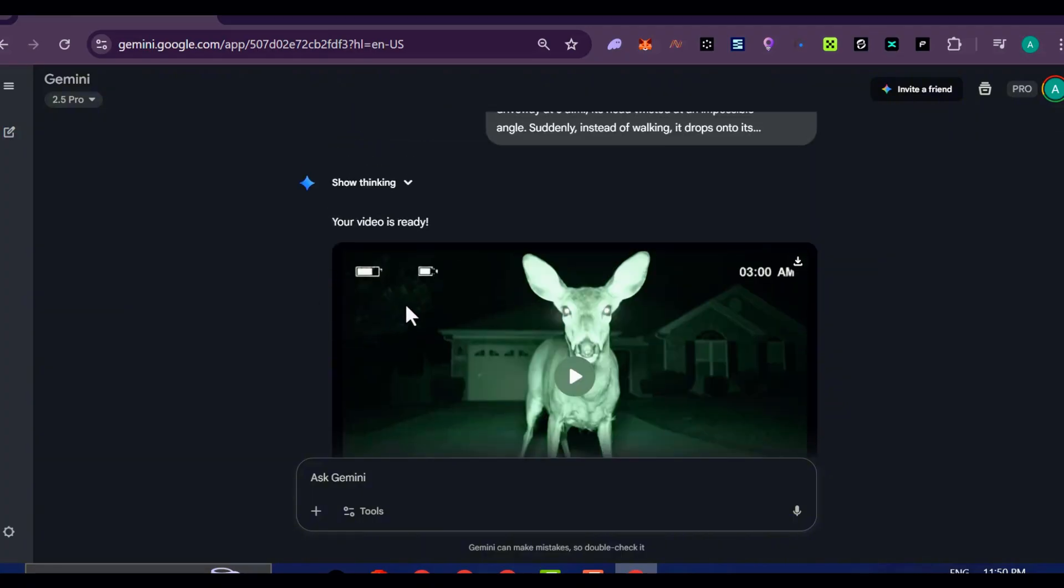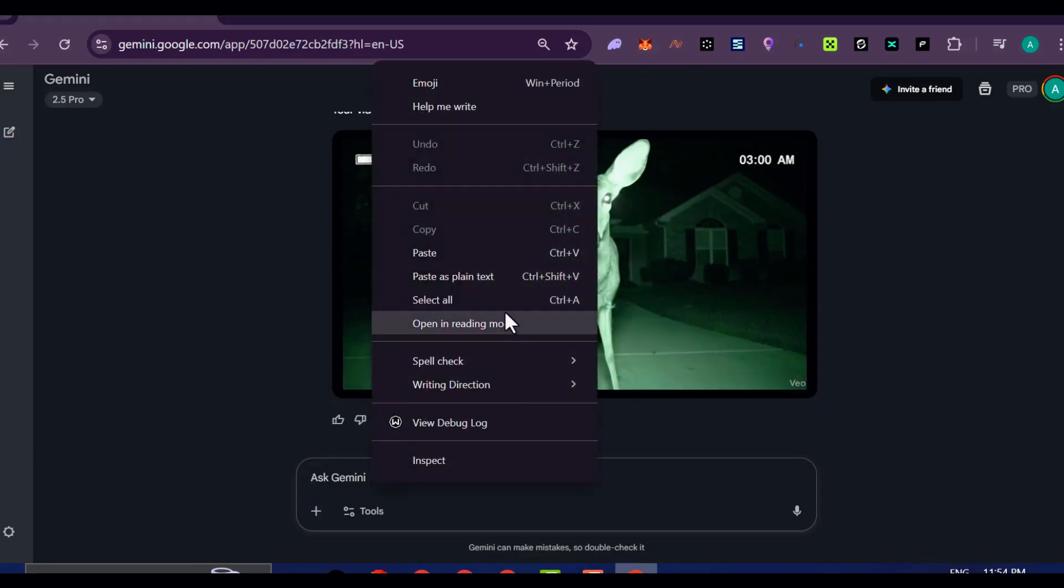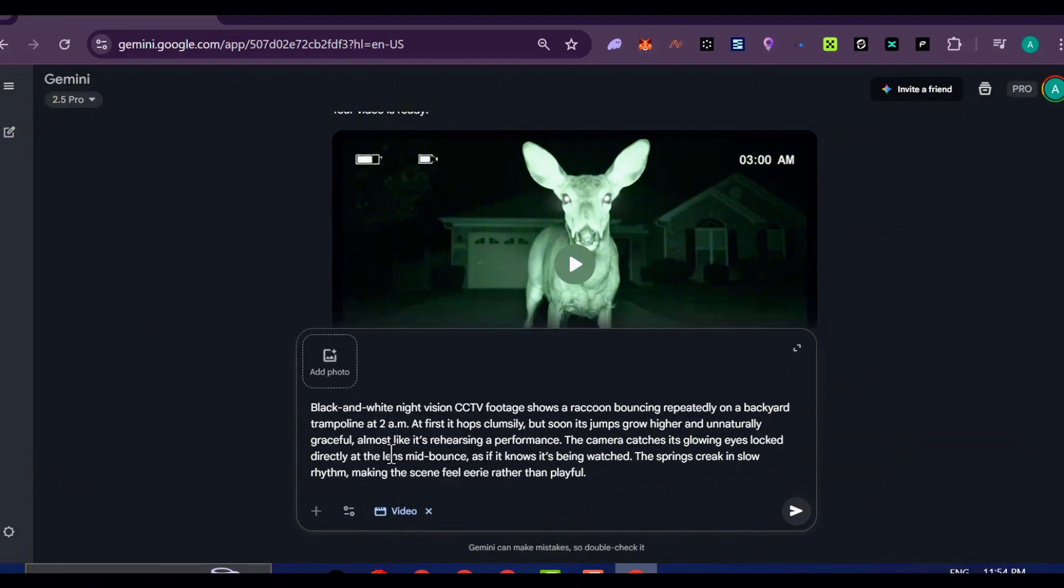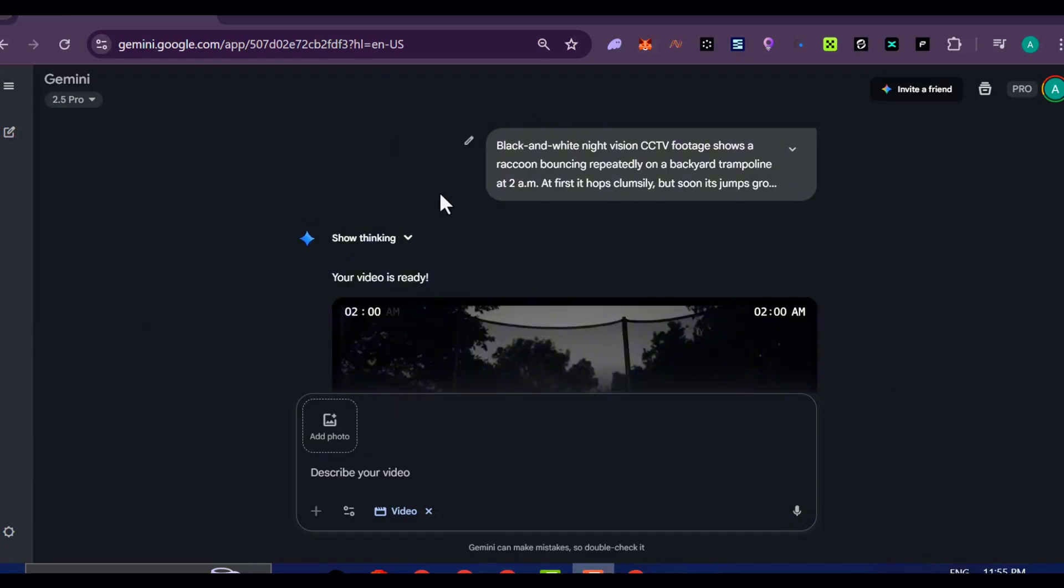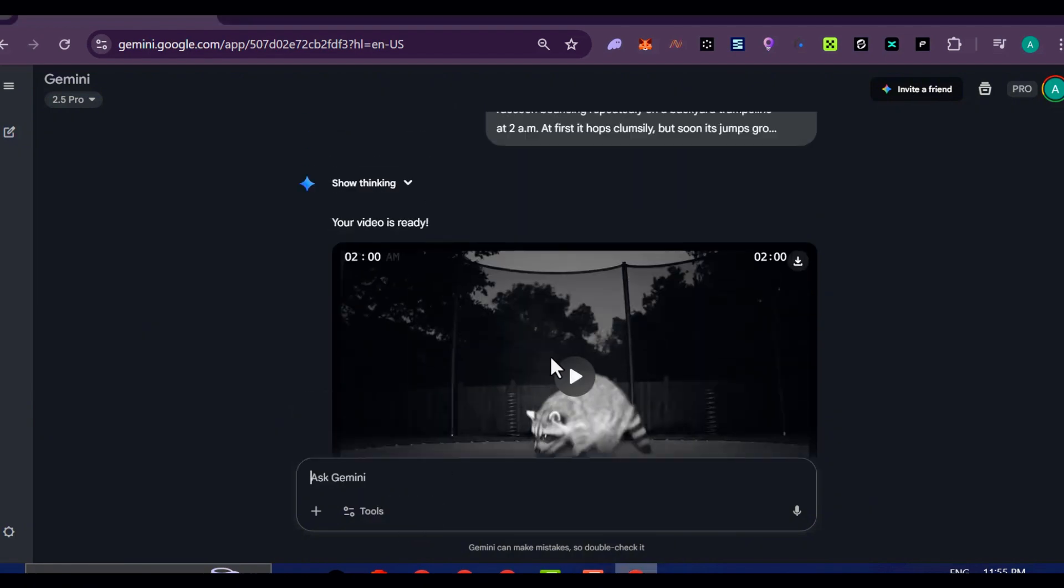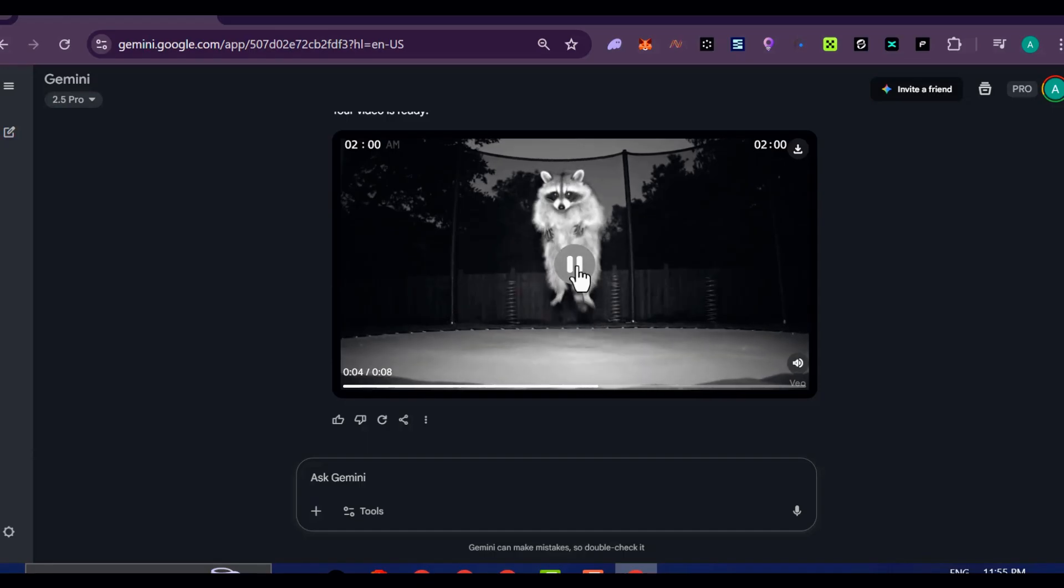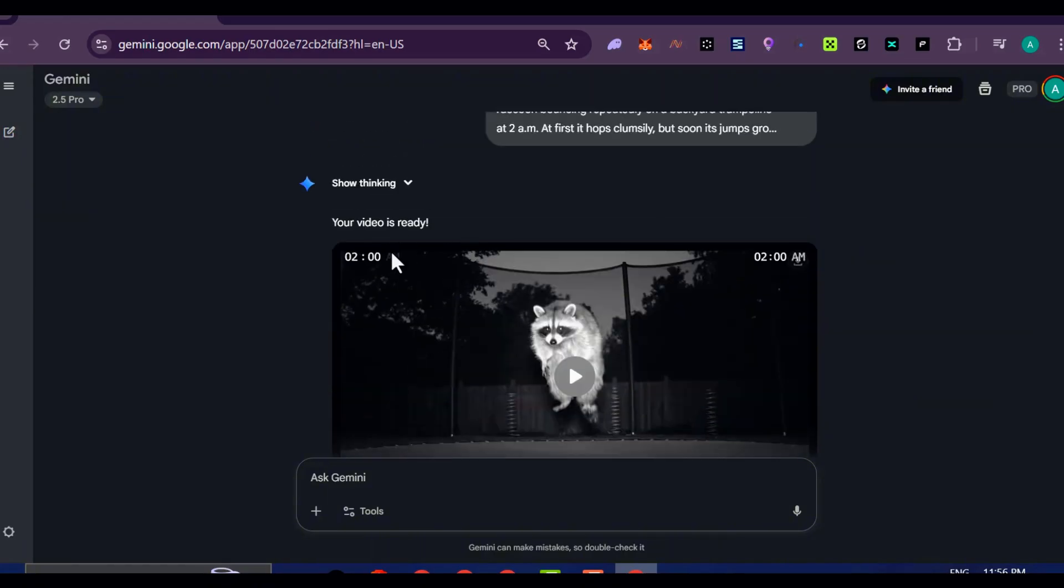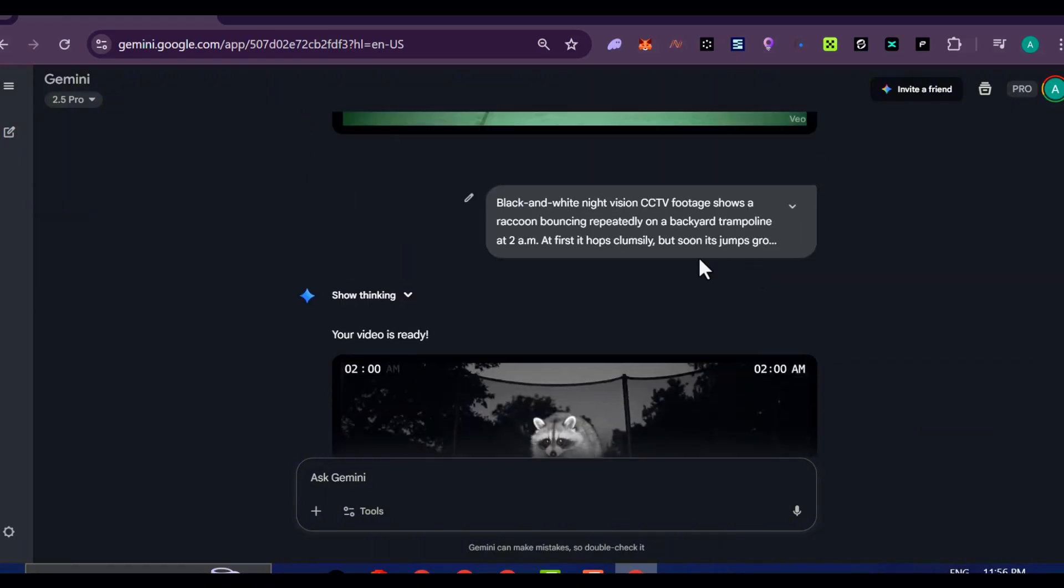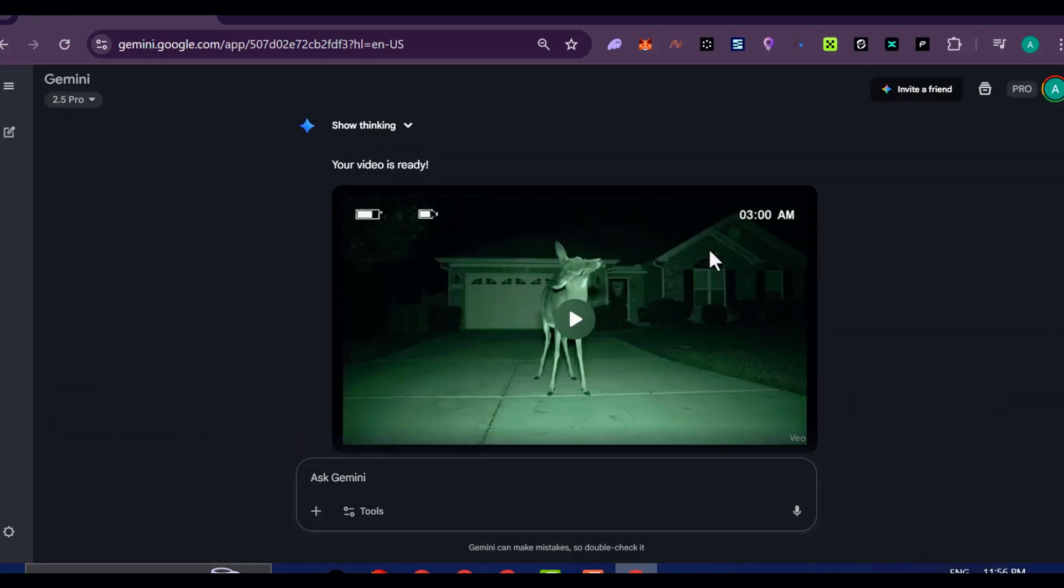The footage looked like something you would stumble across on a cursed VHS tape or hidden drive. Grainy lighting, subtle shadows, and unsettling movements that make it feel real enough to be believable, yet strange enough to disturb you. It's nightmare fuel in the best possible way. That's the power of VO3. Let's try another prompt and preview it. Stunning, right. Now, we're just getting started, because the next method is even faster.